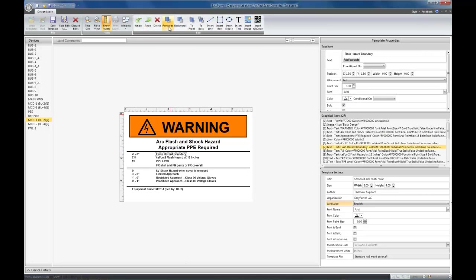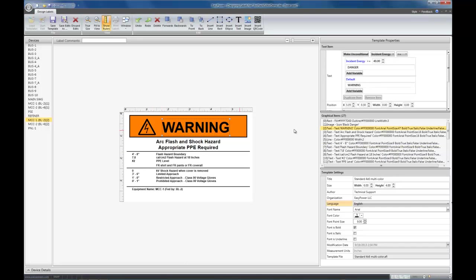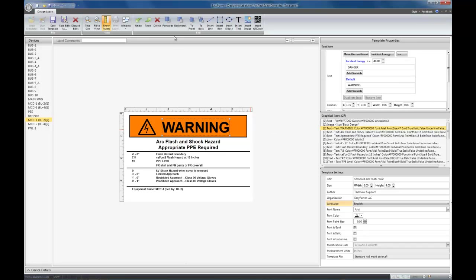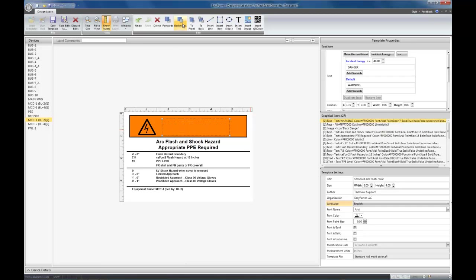If you select the item, you can also move it forwards and backwards in the list. So, for example, the text item here is the third item in the list. If for some reason I wanted to put it back farther, at the beginning, so it's rendered first, you can do that just by clicking here.